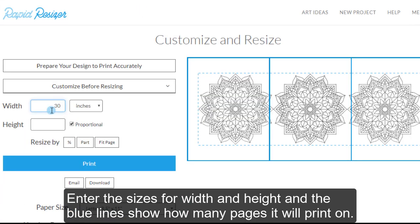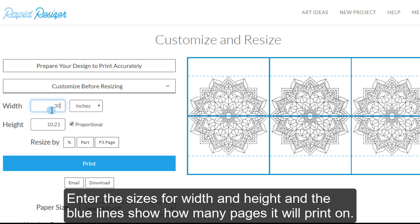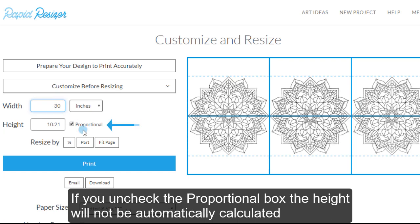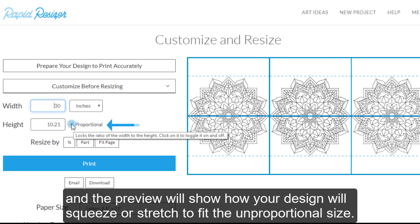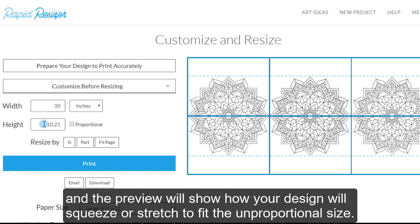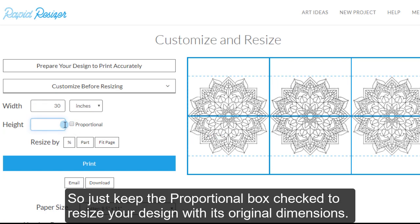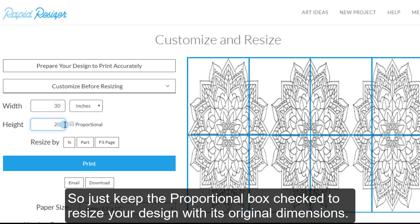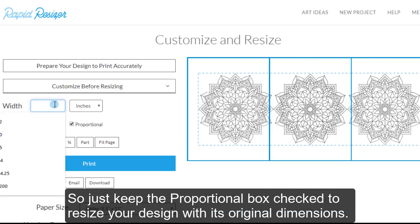Enter the sizes for width and height and the blue lines show how many pages it will print on. If you uncheck the Proportional box the height will not be automatically calculated. And the preview will show how your design will squeeze or stretch to fit the unproportional size. So just keep the Proportional box checked to resize your design with its original dimensions.